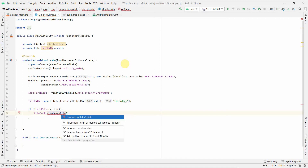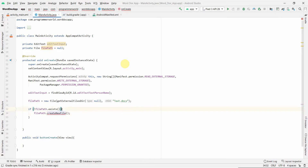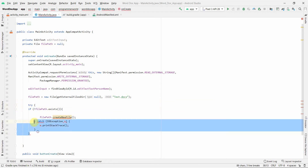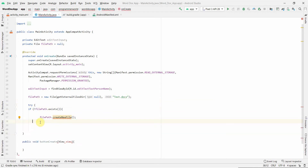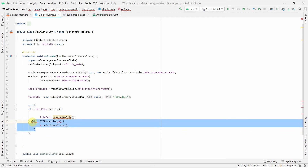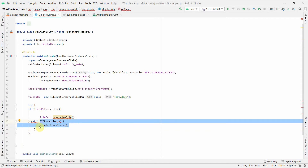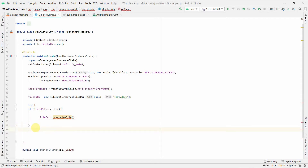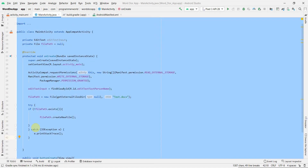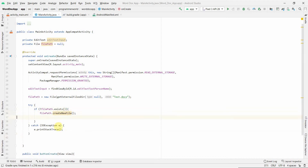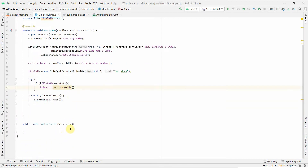Once we have the file path, we need to create the file. If the file doesn't exist, we call 'filePath.createNewFile()'. This requires being surrounded with a try-catch, so I'll use Android Studio's hint to wrap it. I'll move the relevant code into the try block — I got a bit confused but sorted it out. I used Ctrl+Alt+I for auto-indentation alignment. Now the file creation is handled and we can move to the method where we do our actual work.